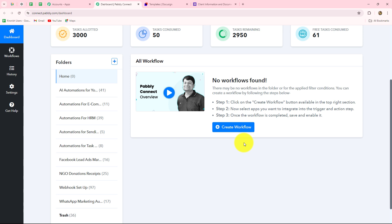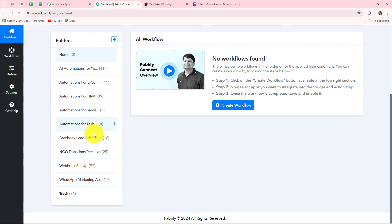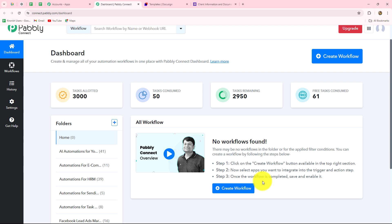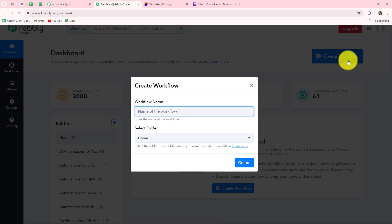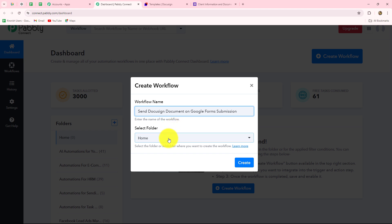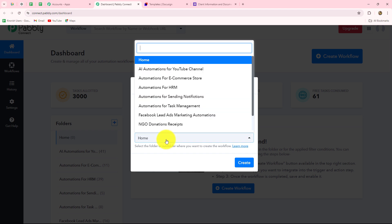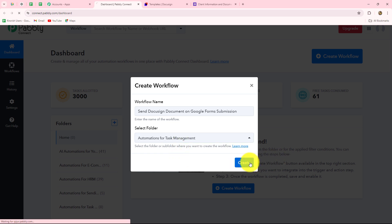This takes us to the dashboard of Pabbly Connect where we can find all of our workflows and create different folders to save them. Now we are going to click on the create workflow option in the top right corner in blue. A dialog box appears asking us to provide a name for our workflow: 'Send DocuSign document on Google Form submission.' Here I am going to select the folder — automations for task management — and then click on create.